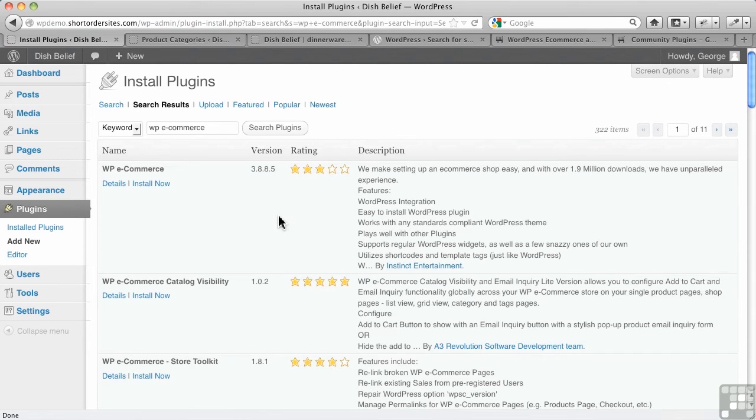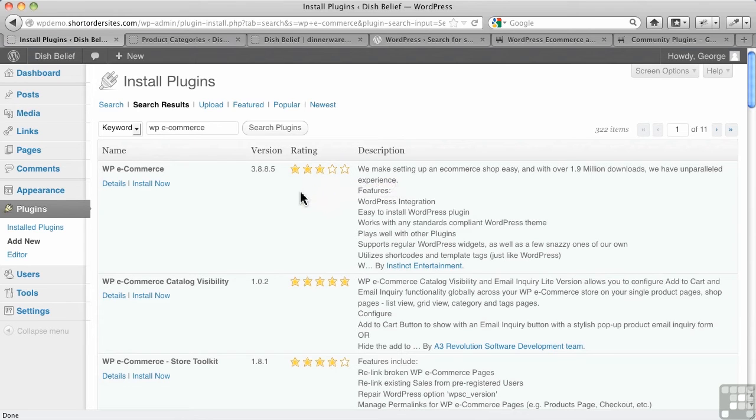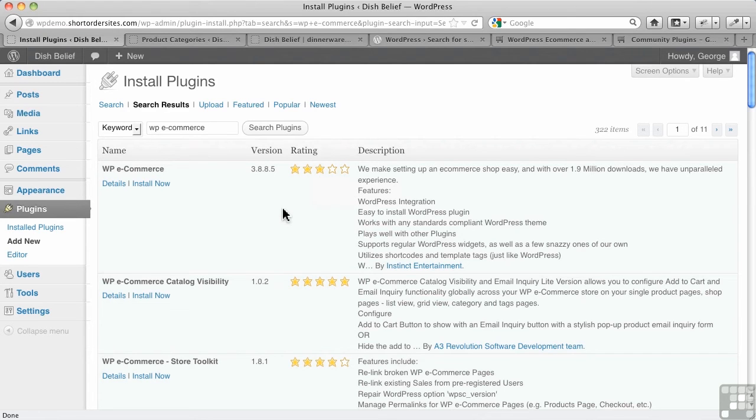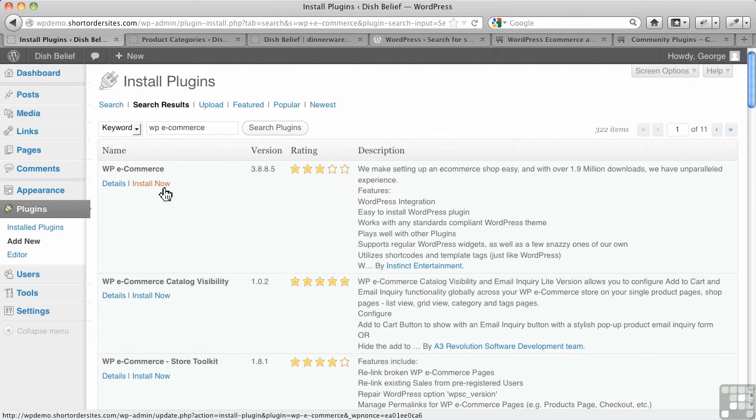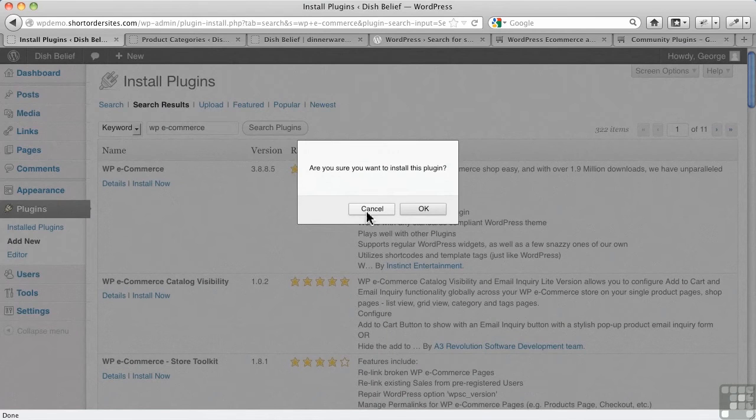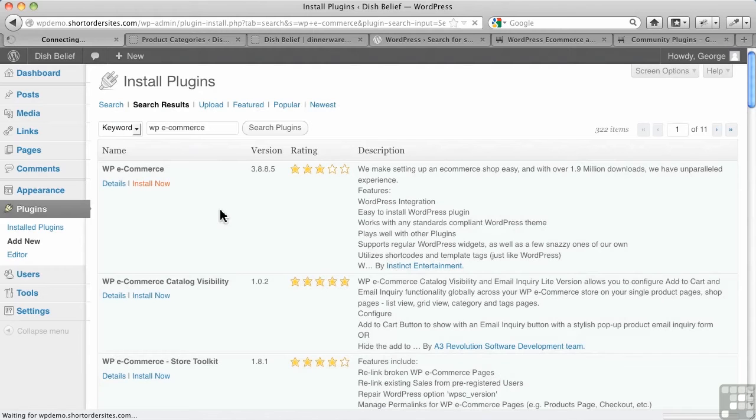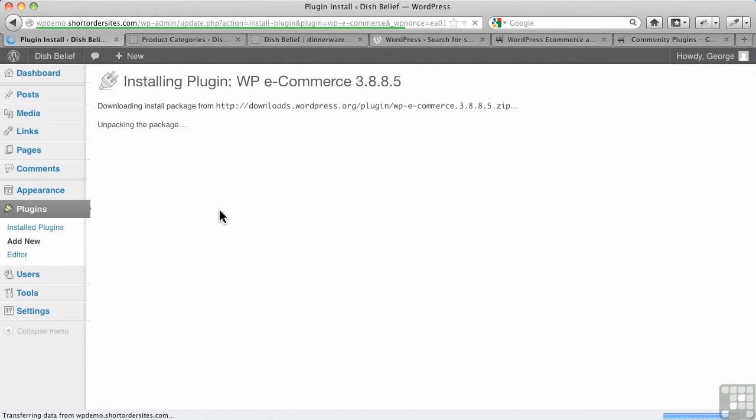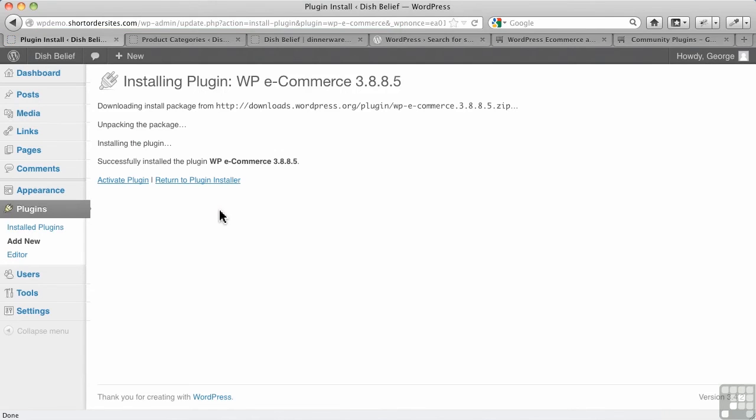Now you'll see it doesn't have huge ratings. That's partly because it's been around a long time and it didn't have great ratings early on. It is much improved now, so I have no hesitation in recommending it at all. So let's go and install it right now. Notice that was based on 733 ratings - that's a lot of ratings over a lot of years.